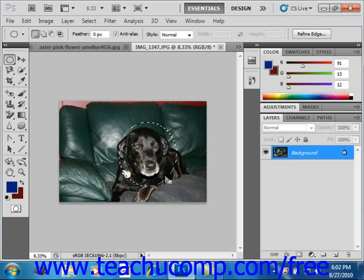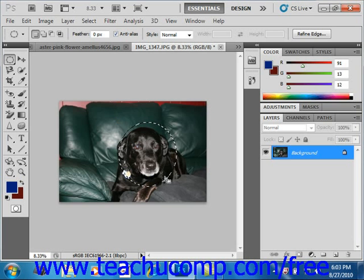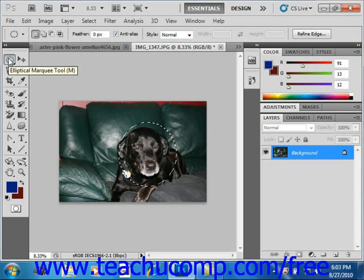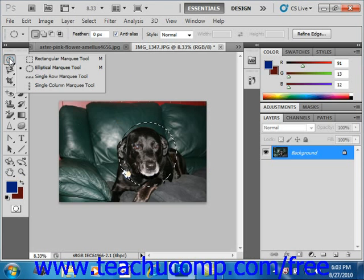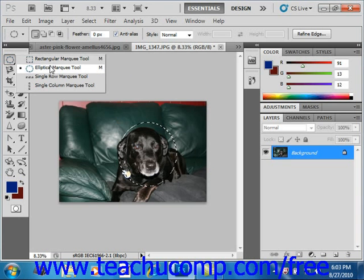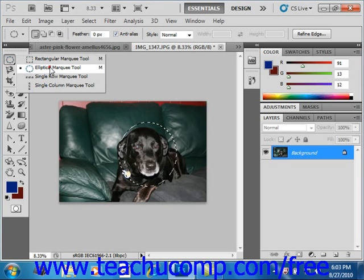First, start by making sure that you have the correct image layer from which you wish to make the selection selected in the layers panel. Then select the desired marquee tool from the toolbox. They're all located on the same button in the upper left hand corner. You can right click on the button to see your options: the rectangular marquee tool, the elliptical marquee tool, the single row, and the single column. Just left click on one to select it.